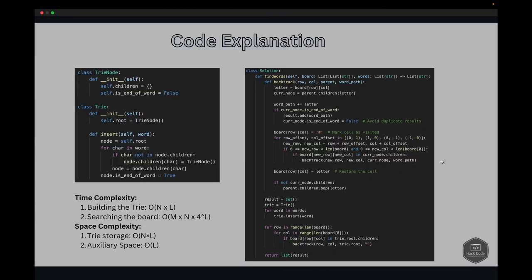The TrieNode class represents each node in the Trie with a dictionary for children and a boolean flag for marking the end of a word. The Trie class contains the insert method to add words. The Solution class contains the find_words method, which builds a Trie with the given words, uses backtracking to explore each cell in the board, adds found words to a result set, and uses a helper function to recursively search and backtrack.